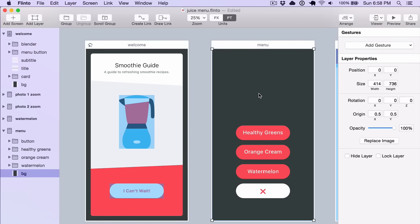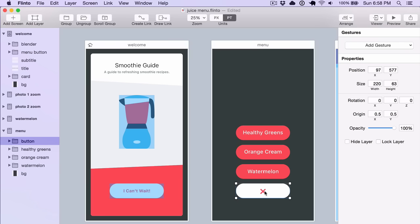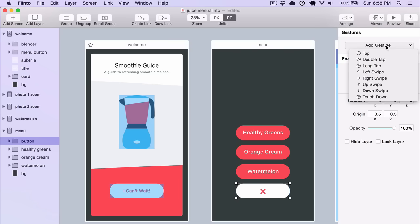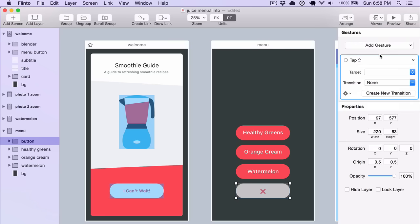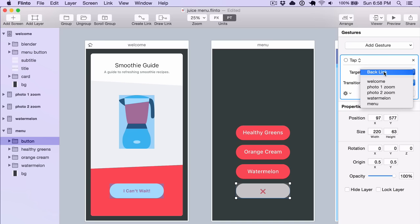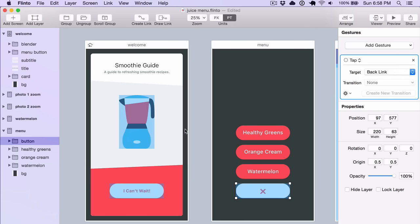The last thing I want to show you is how to make a backlink. If you click on a layer, I'm going to add a tap gesture to it. If you set the target to backlink, that link will go back to the previous screen and reverse the transition.